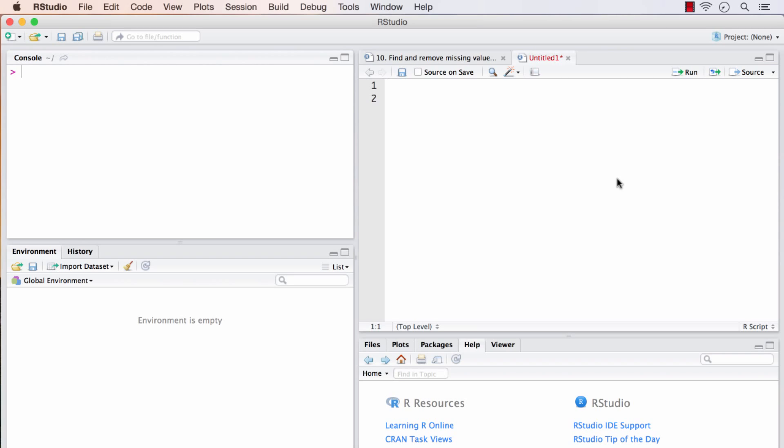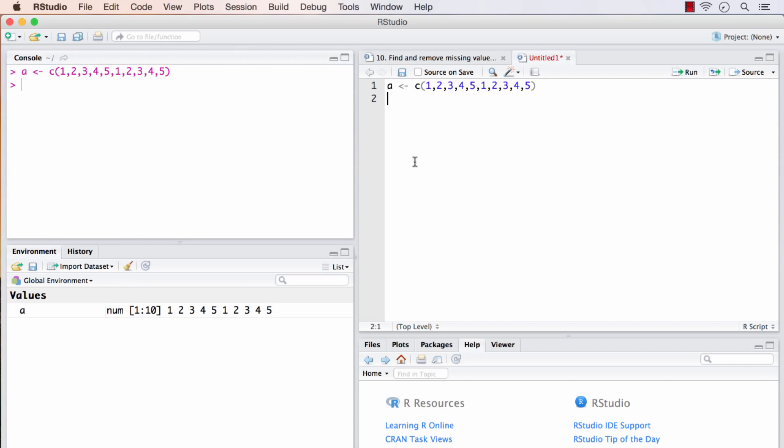So first, let's create a vector. I'll do it using C. In this, I will put it in A. Now our vector is ready.